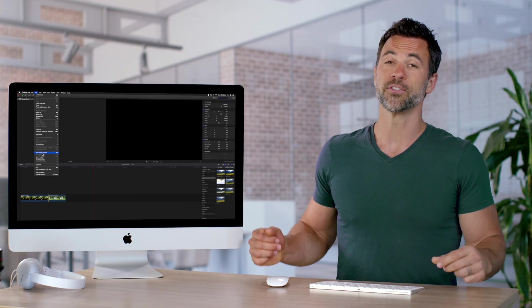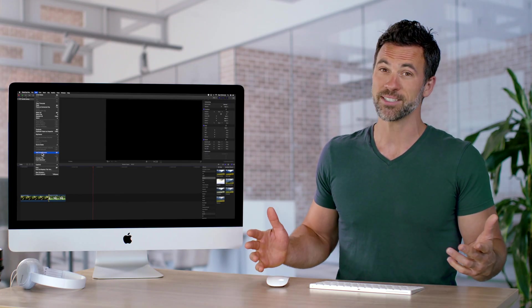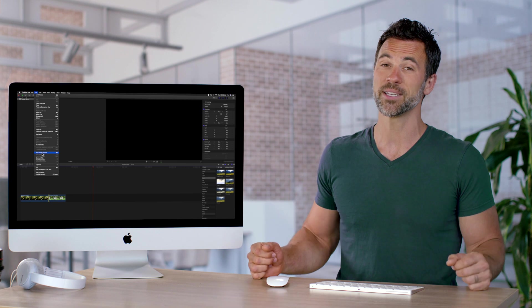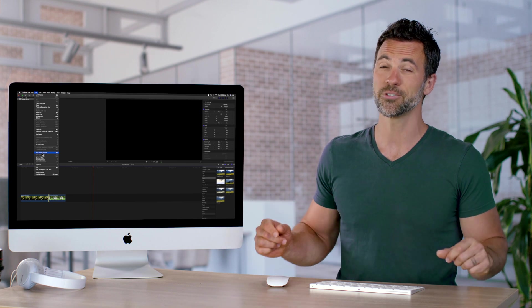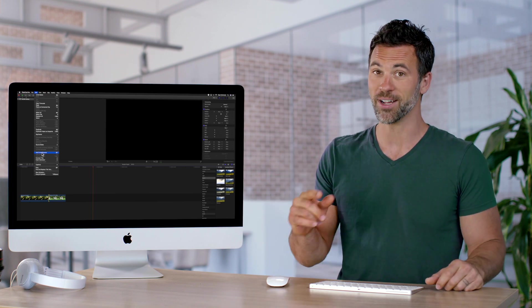So if you find yourself utilizing the same transition time and time again, make it your default or your favorite right now.